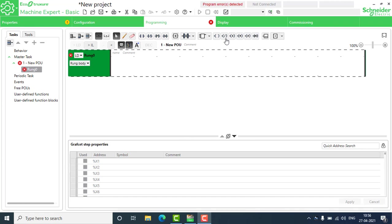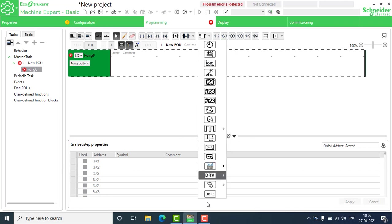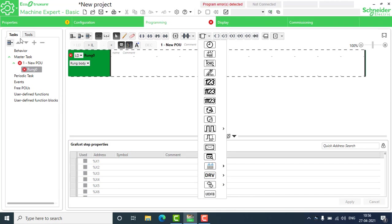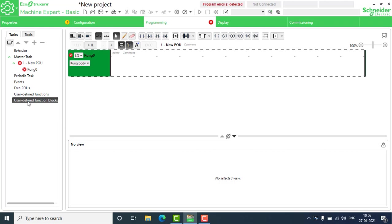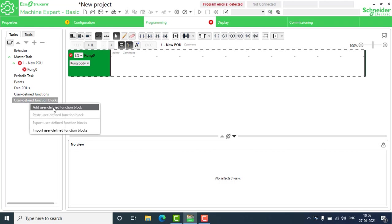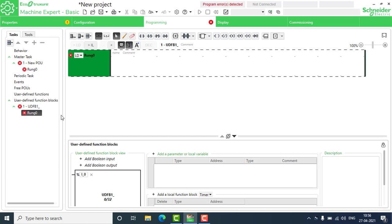Hello everyone. Today we are going to create a user-defined function block. You can see the user-defined function block here. To create it, you have to go to the test menu, then to user-defined function blocks, right-click, and create a new user-defined function block.